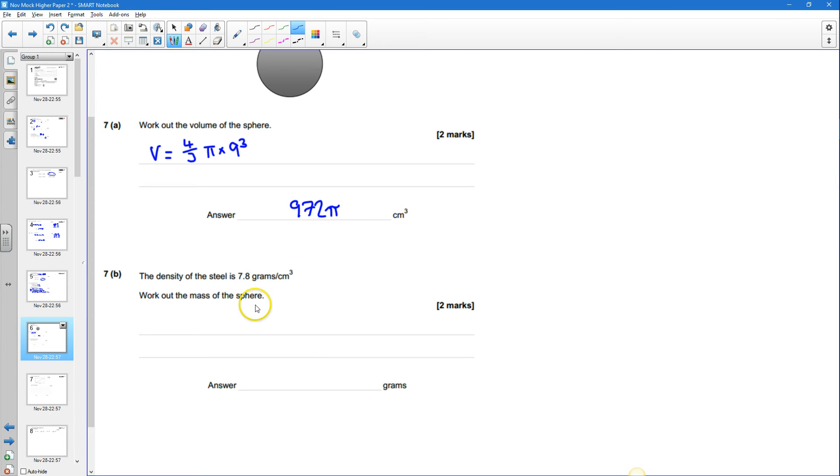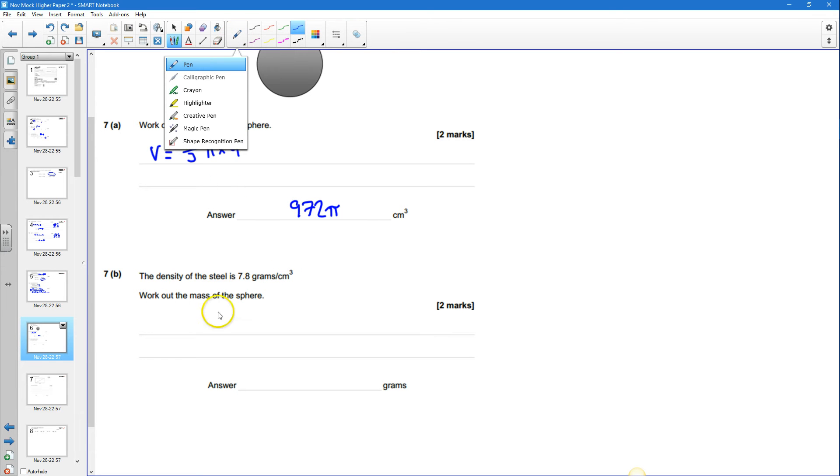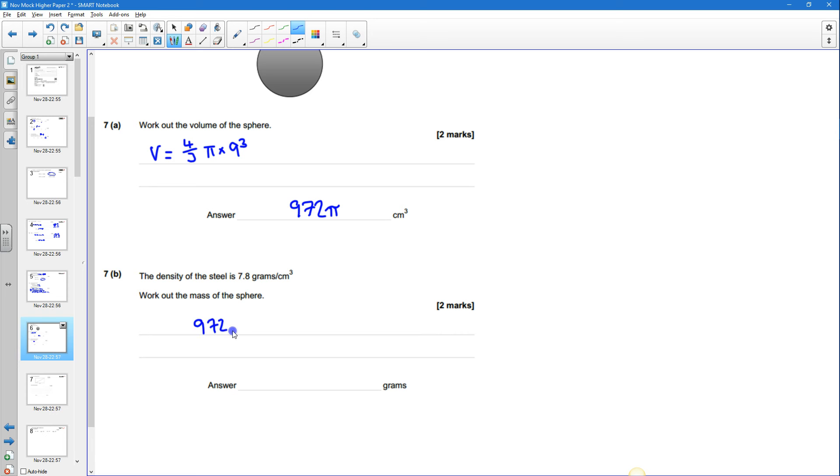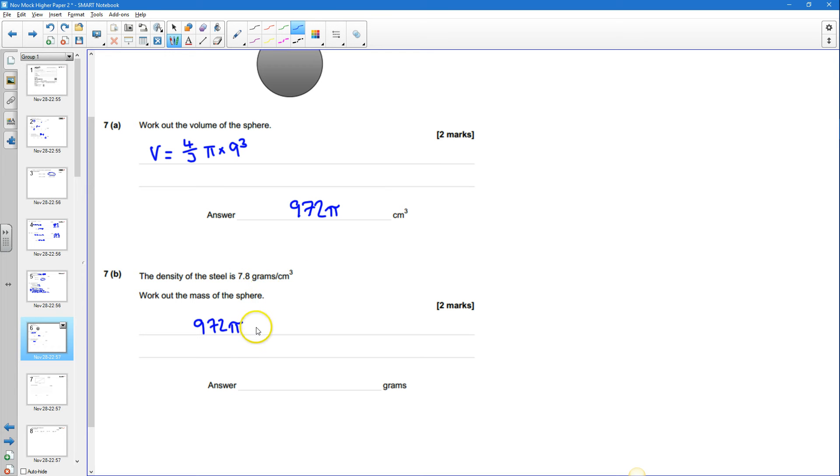So to work out the mass of the sphere I need to do 972 pi. That's how many centimeters cubed I've got in total and I need to times that by the mass of each centimeter cube which is 7.8.